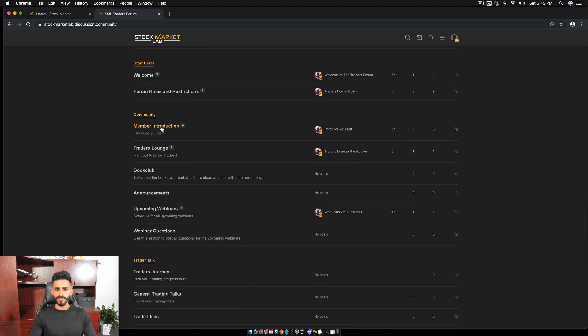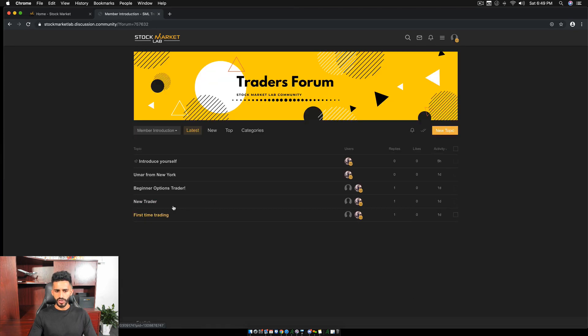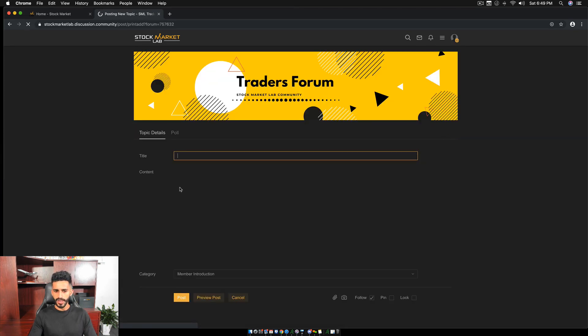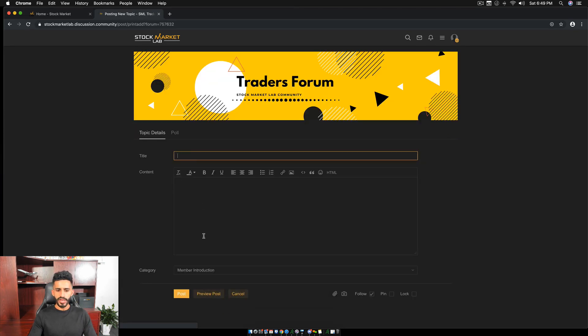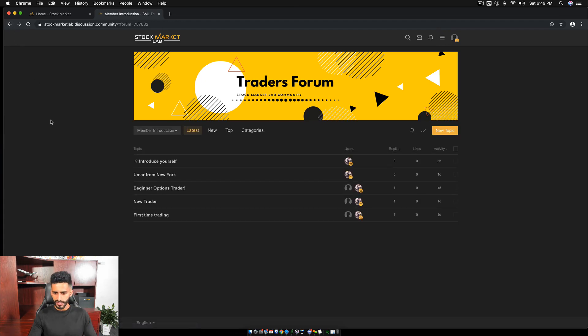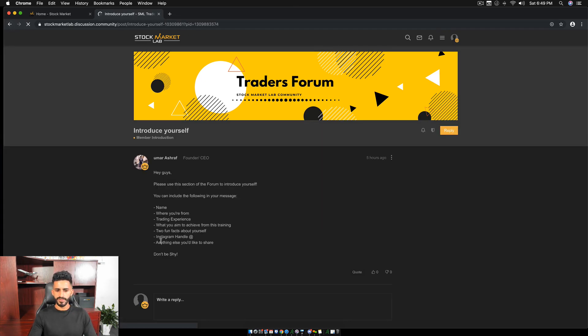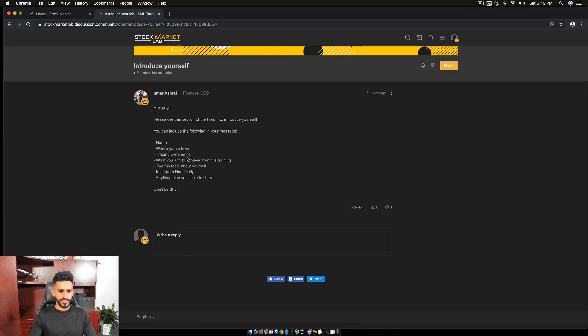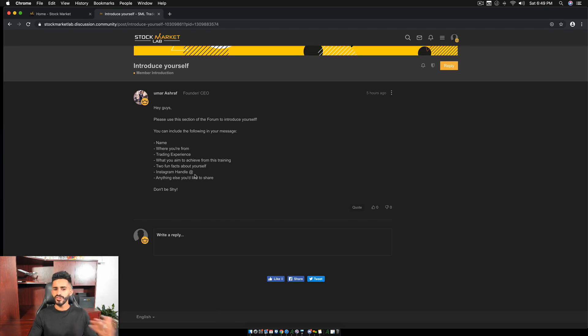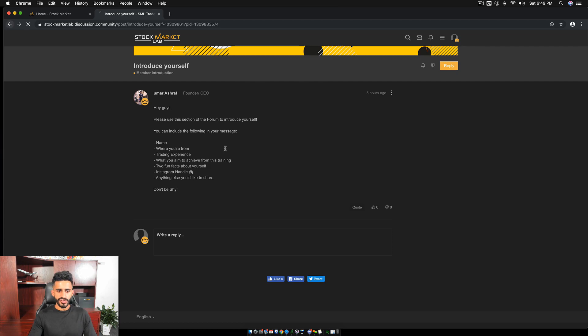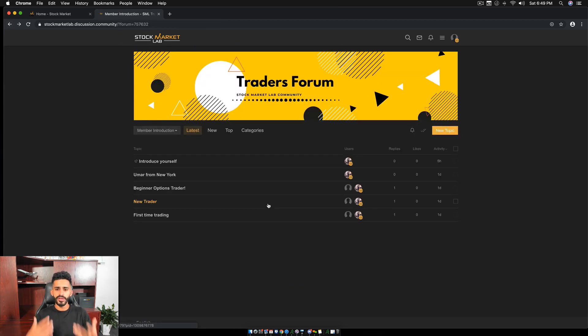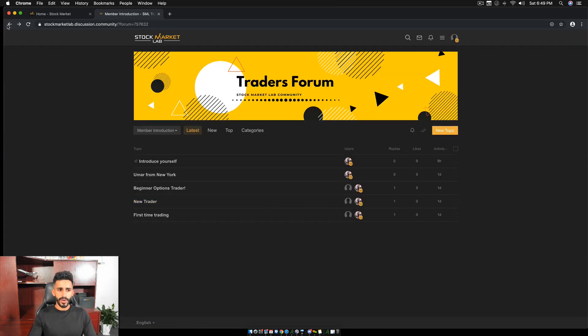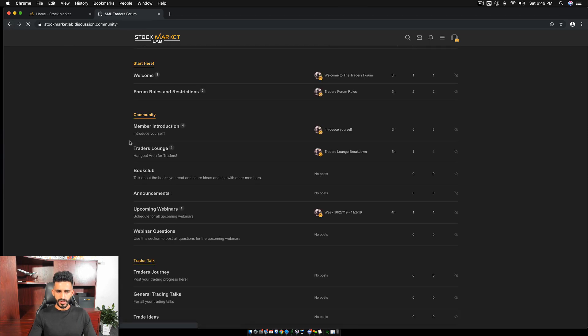Now in community, there's member introduction. So go here, hit new topic and introduce yourself. Tell us who you are. Give us a little bit of update. This is kind of a format. Give us your name, where you're from, trading experience, what you aim to achieve from this training, two fun facts about yourself, Instagram handle and anything else you'd like to share. So introduce yourself to warm into the community and connect with other like-minded individuals.